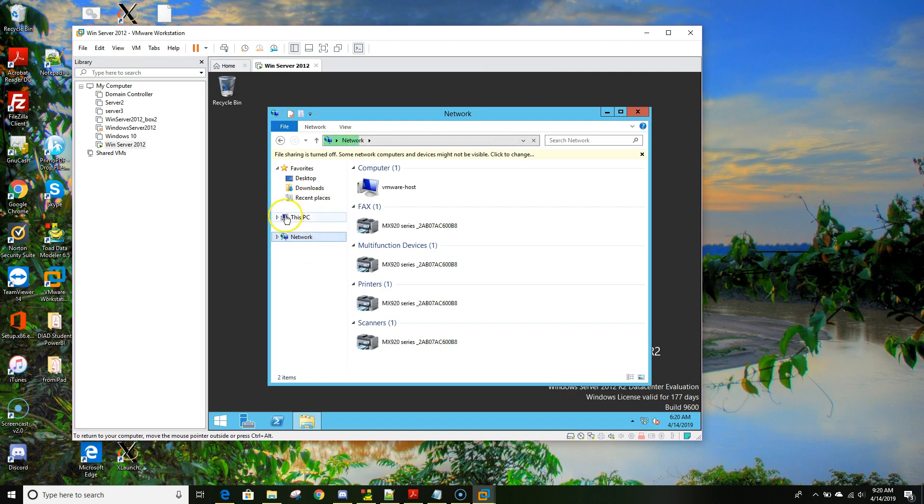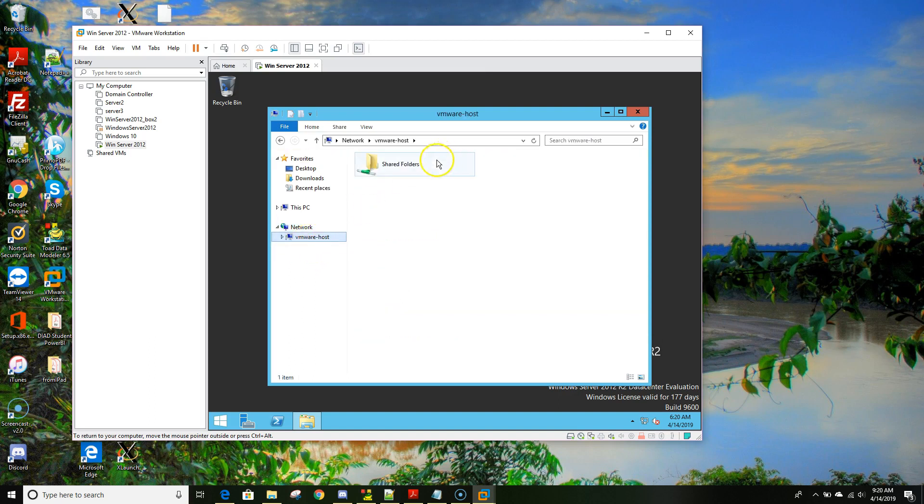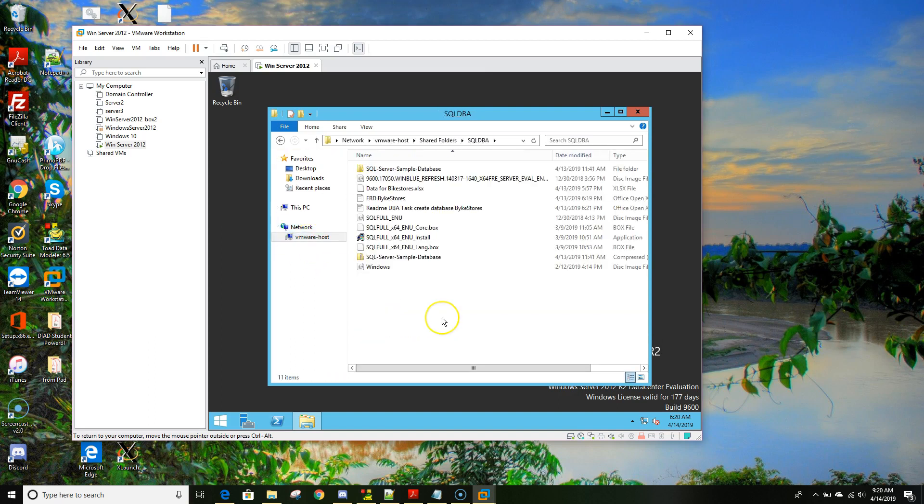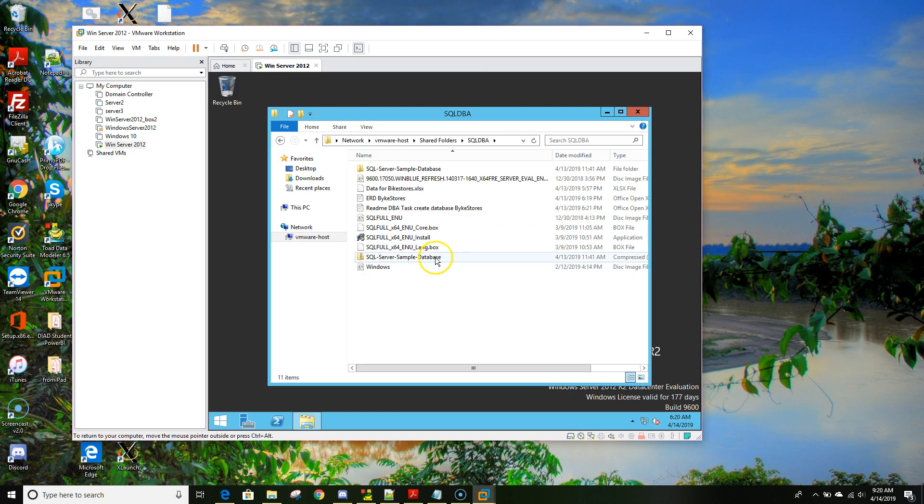You will find that one under network because whenever you click This PC, this all belongs to the VMware machine's operating system. So in the network, VMware host, and then shared folder. As you can see I have those three files that I have downloaded from the internet.